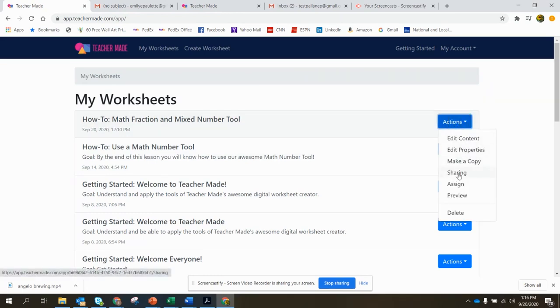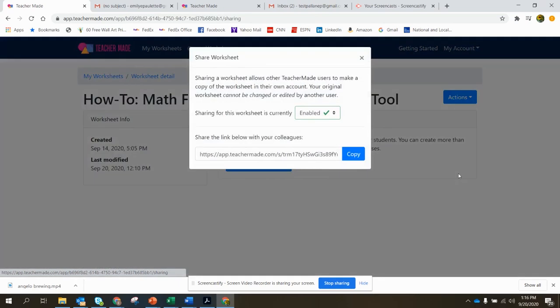Go to Sharing. This will let you know that your worksheet will not be changed or edited by any other users. Once you've shared it, it's theirs.